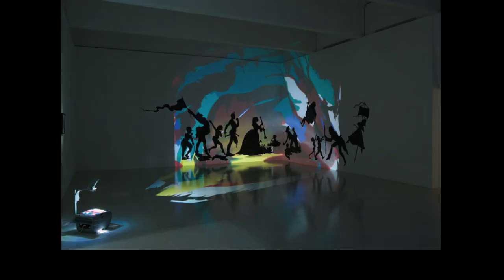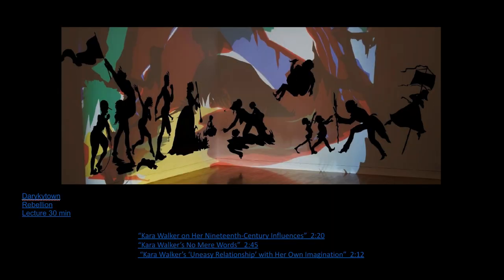Kara Walker in Darkytown Rebellion goes back to those ideas of stereotypes and violence. The use of silhouettes allowed her to show those racial stereotypes that reduce people — just as a silhouette reduces a figure to just an outline. People are much more complex than just an outline, just like Black people are much more complex than stereotypes and racial caricatures.